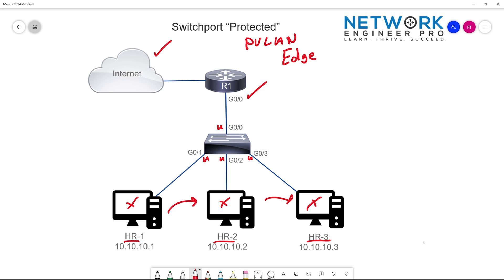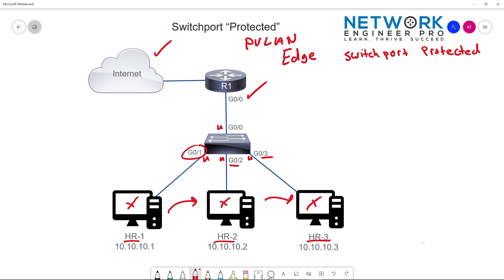The configuration of protected ports is really easy. Once you've identified what ports should not be able to communicate with each other — for example, GigE 0/1, GigE 0/2, and GigE 0/3 — all you do under interface configuration mode is say 'switchport protected.' So if you want to make sure that HR1, HR2, and HR3 are isolated and cannot talk to each other — that means unicast, broadcast, multicast, completely isolated — then all of those switch ports should have switchport protected configured.